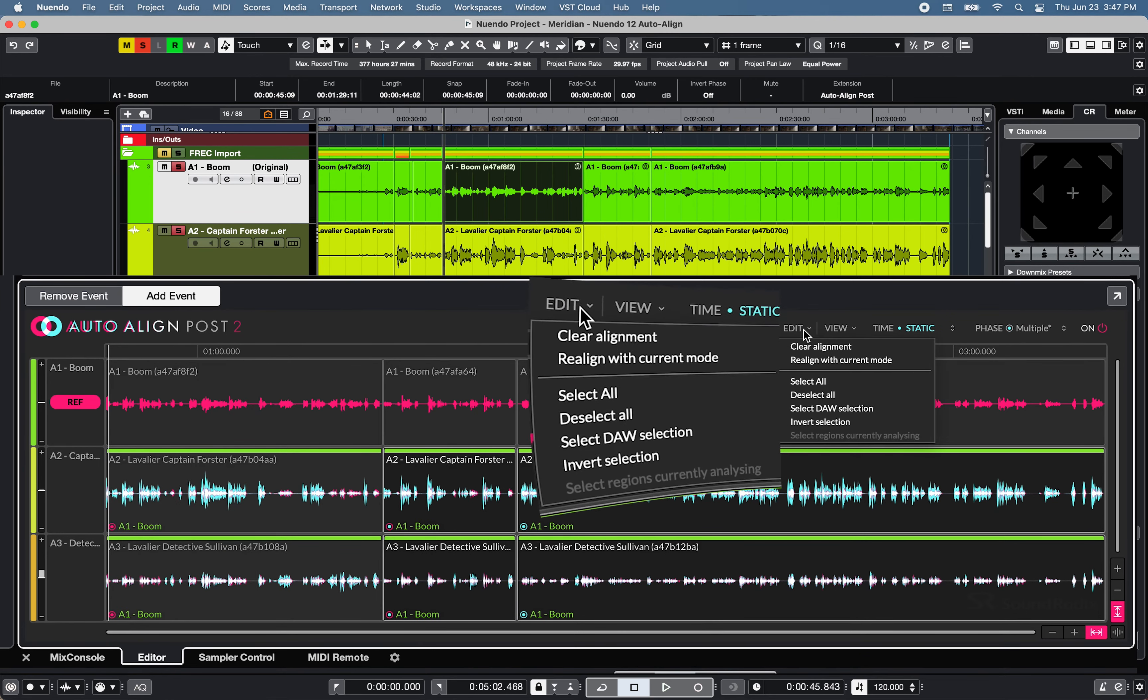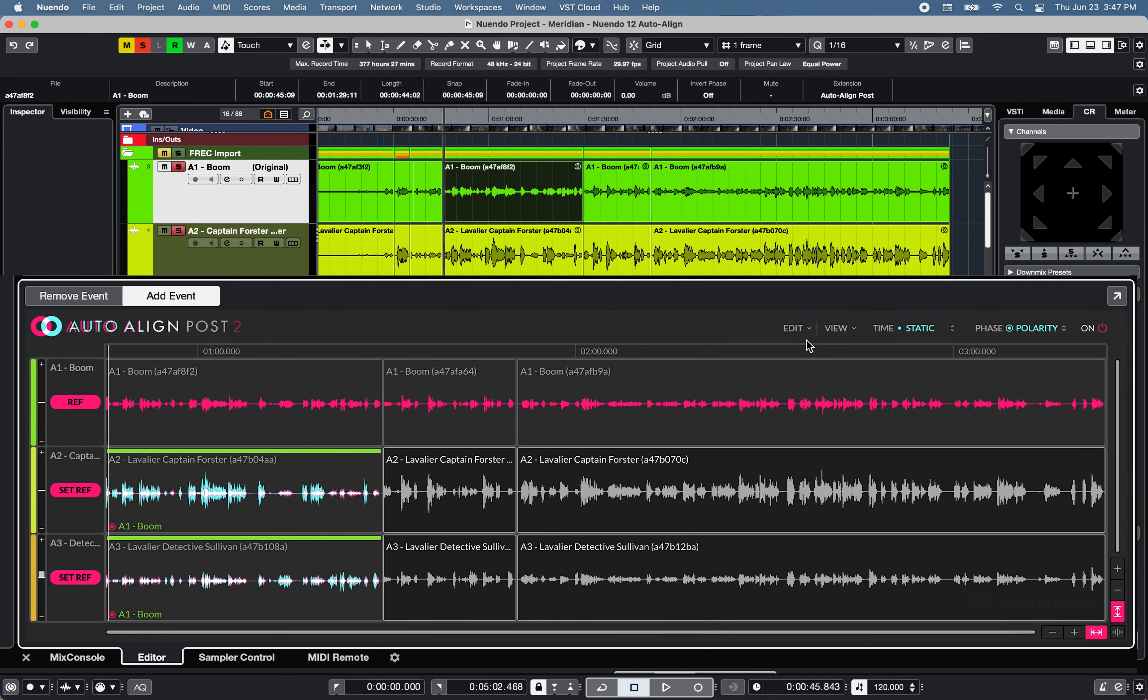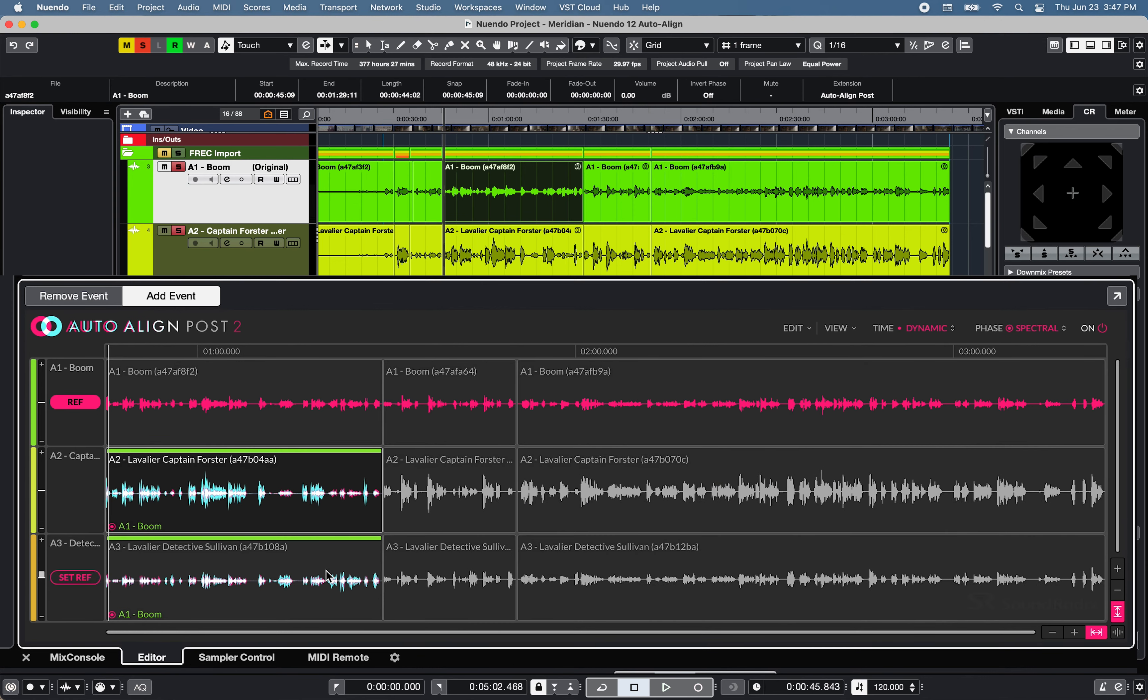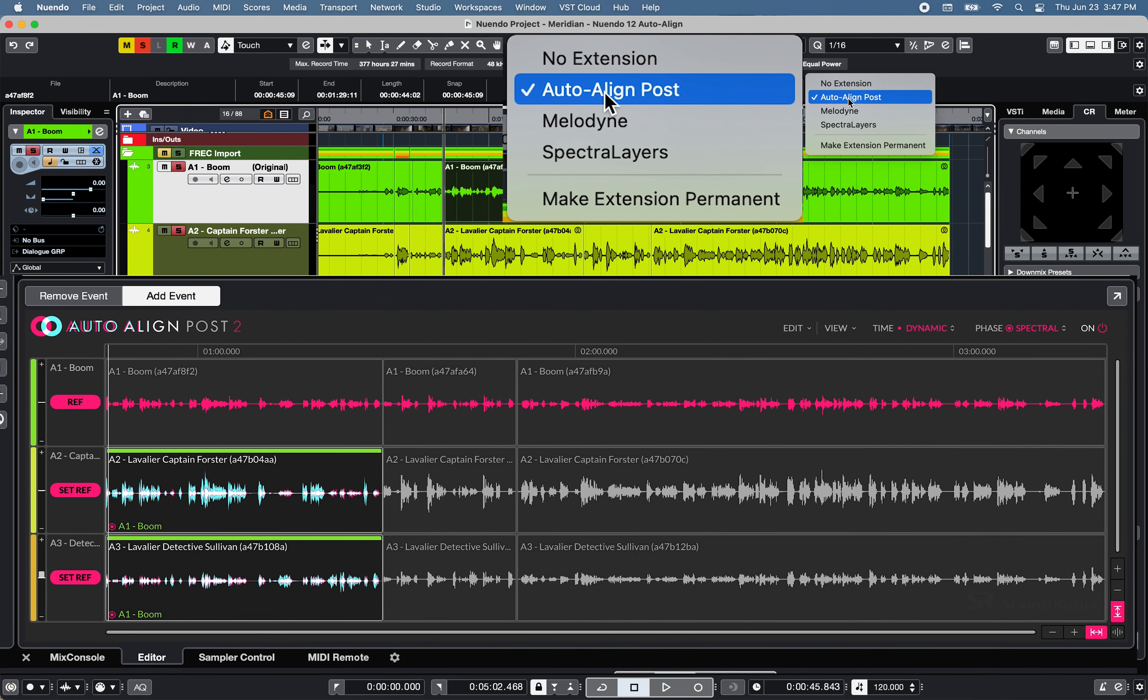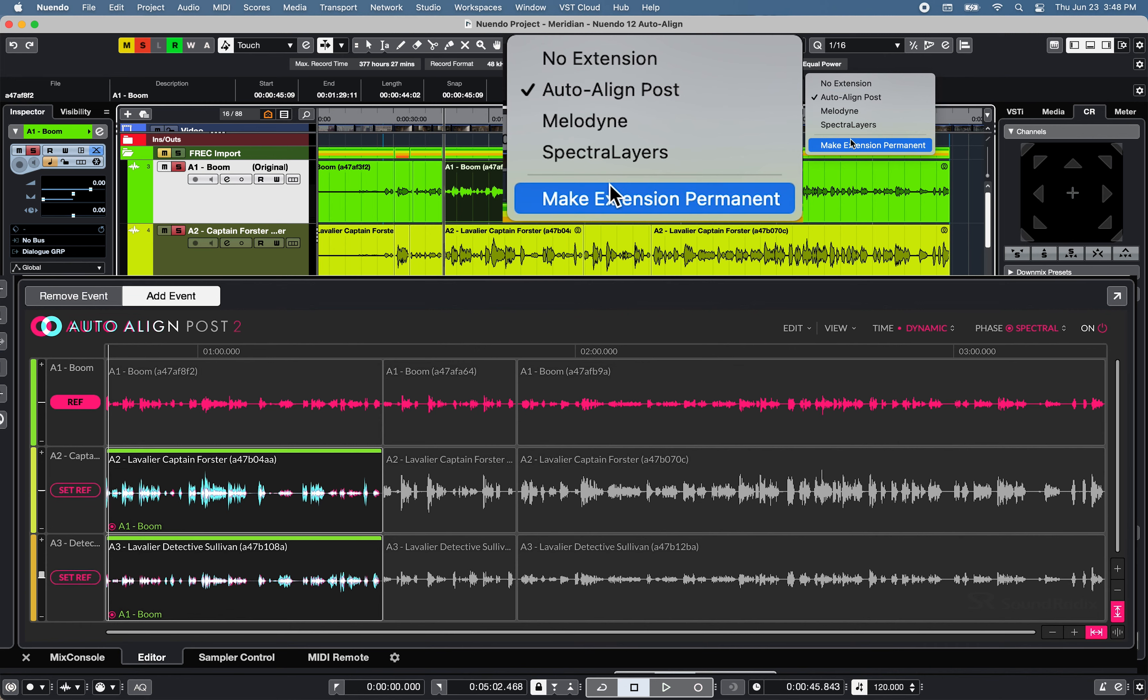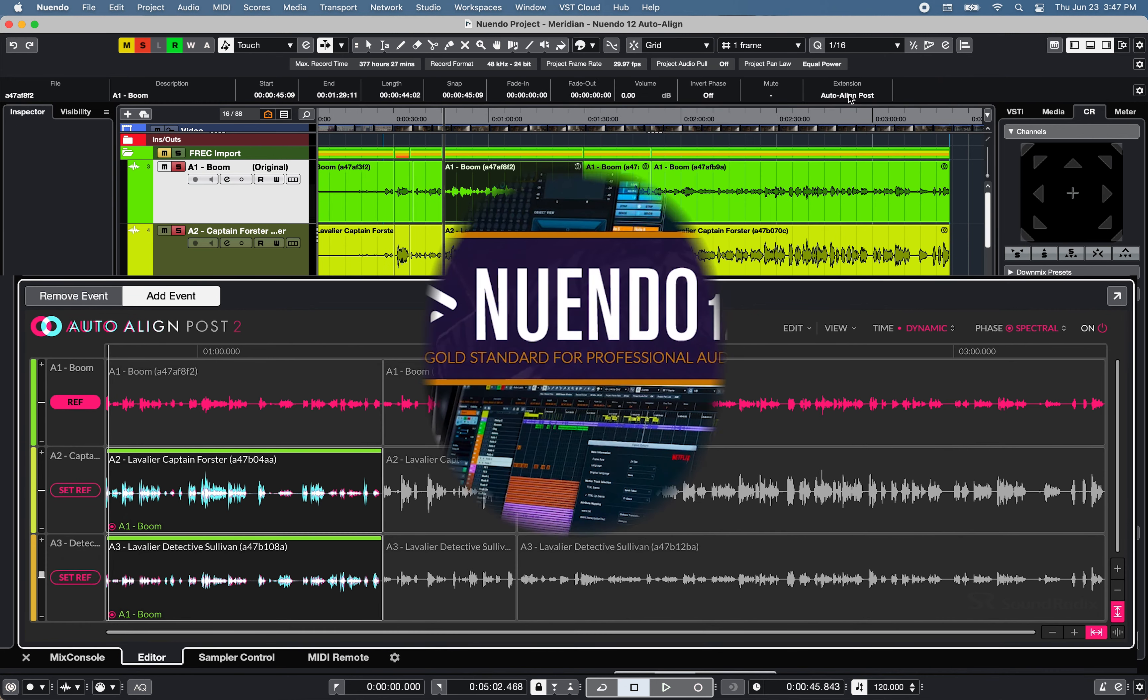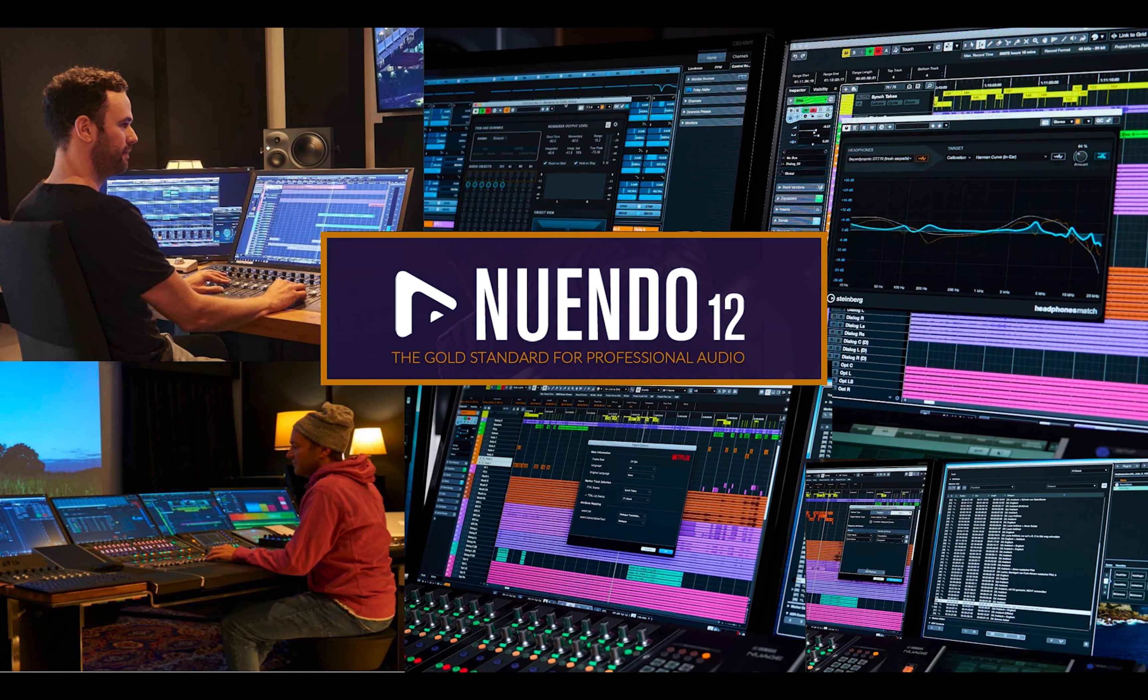Finally, you can clear the alignment of any selected event or make extension permanent in your Nuendo 12 project window at any time. Thanks for watching.